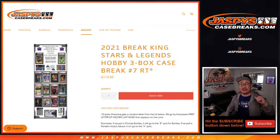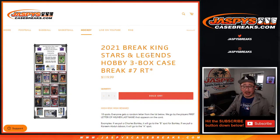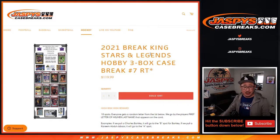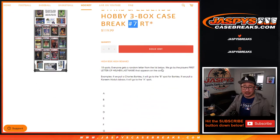Hi everyone, Joe for JaskiesCaseBreaks.com coming at you with 2021 Brake King Stars and Legends. Multi-sport product, 3 box, random — it's actually random letter break number 7.